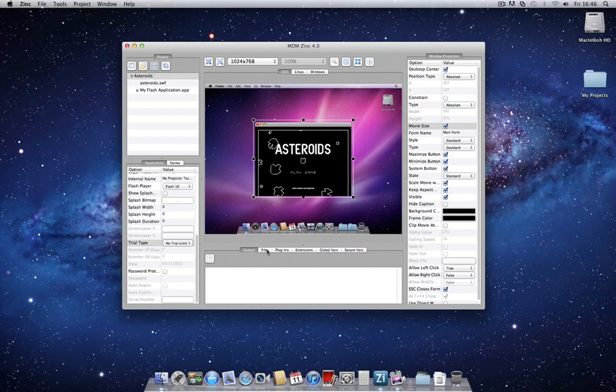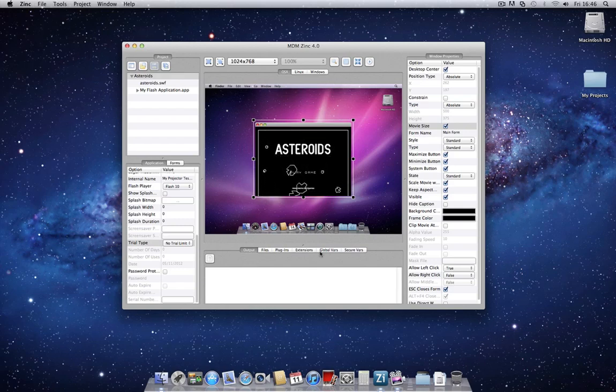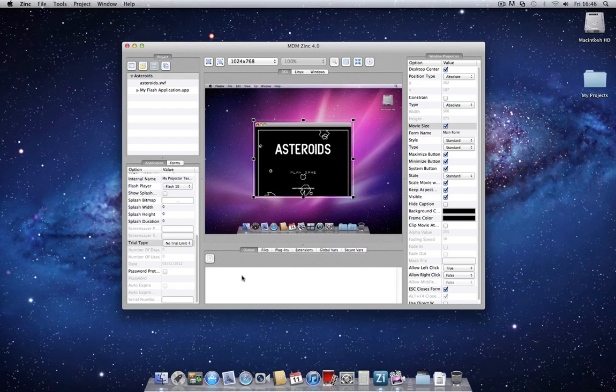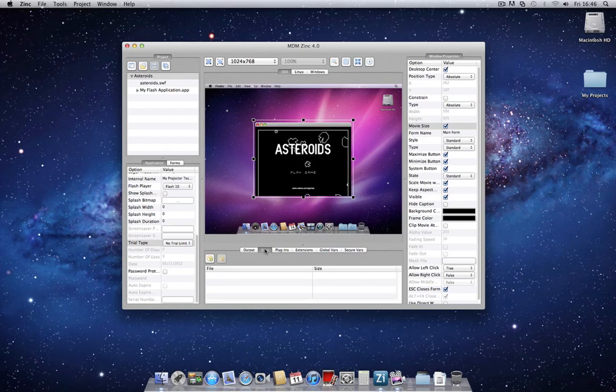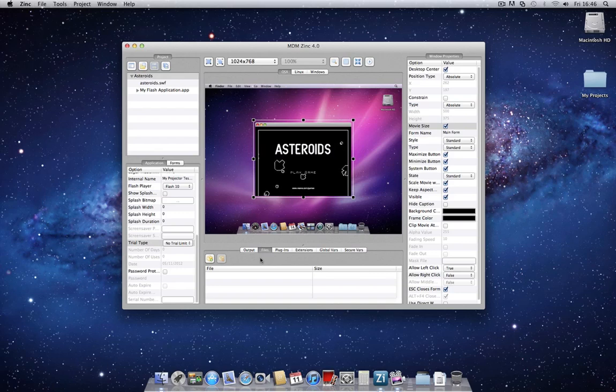Across the bottom of the Zinc interface, you'll notice there's a few tabs here as well. The first is simply an output log, which I'll show you in a second.